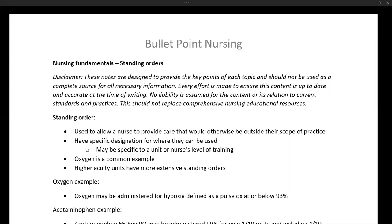Welcome to Bullet Point Nursing. My name is Dr. Goldstein. Let's get started. Today we're covering one of the very interesting concepts in nursing, which are standing orders.